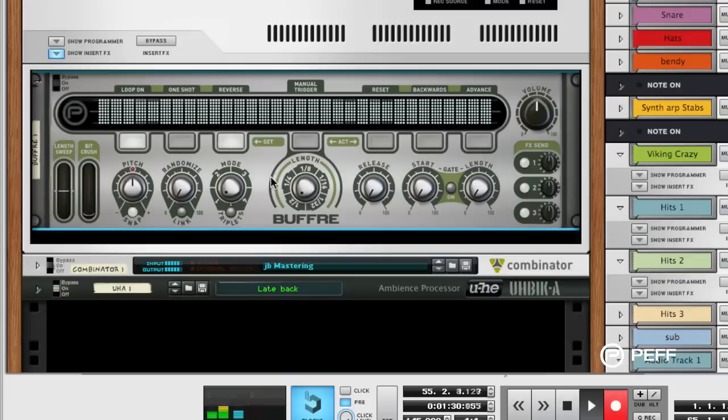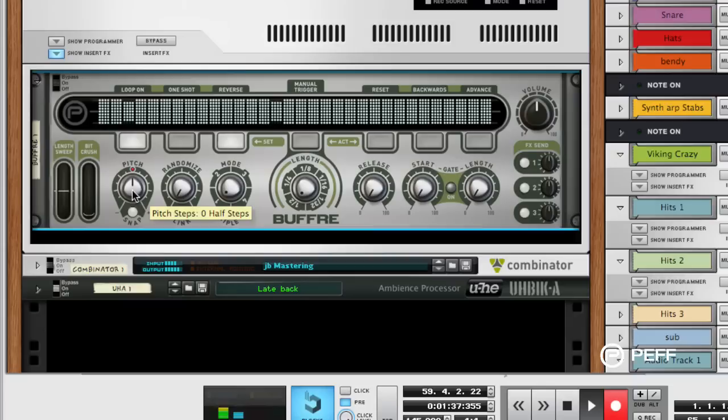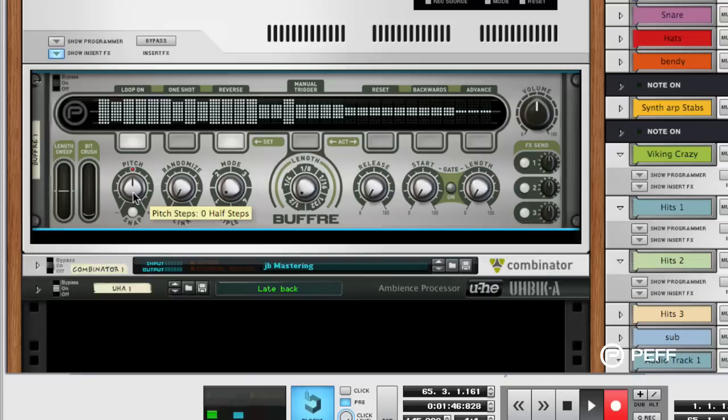The last thing is setting up your controller and some knobs or sliders or buttons on it to affect some of the parameters that are on the front panel of the Buffer. That's done by using the easy way, which is just using the remote override edit mapping function.